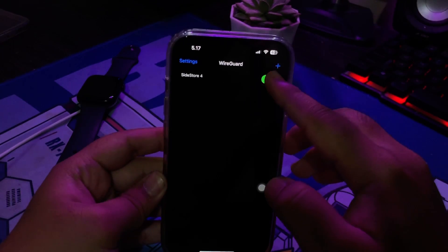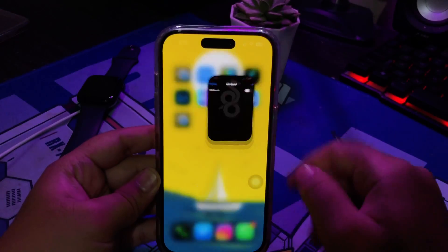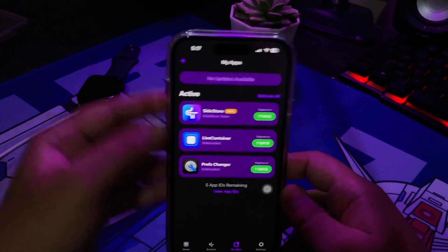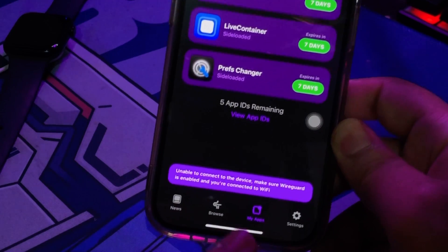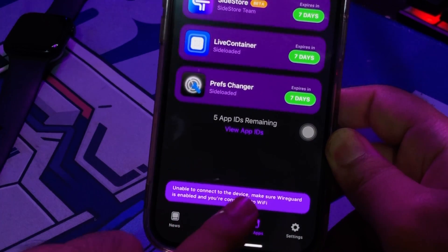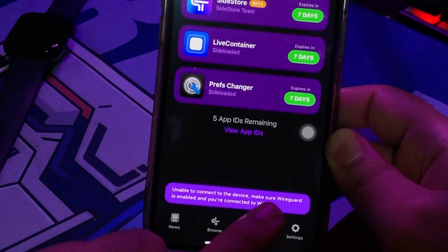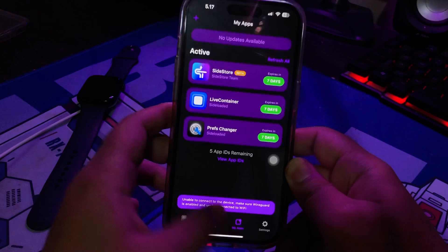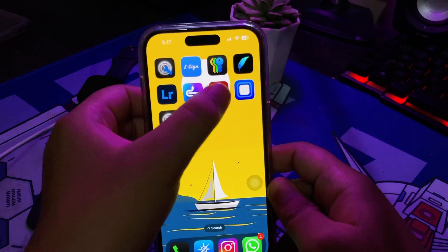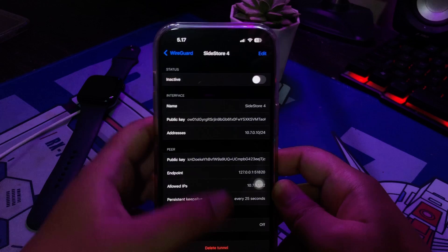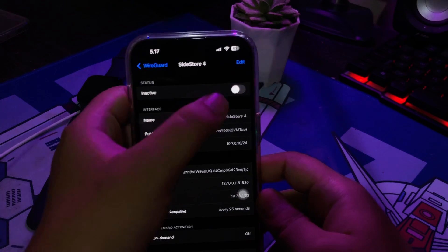Without the WireGuard app, you cannot install IPA. So turn on WireGuard VPN on your iPhone, then sideload IPA without a computer and without revoke. You can install any IPA file without revoke.